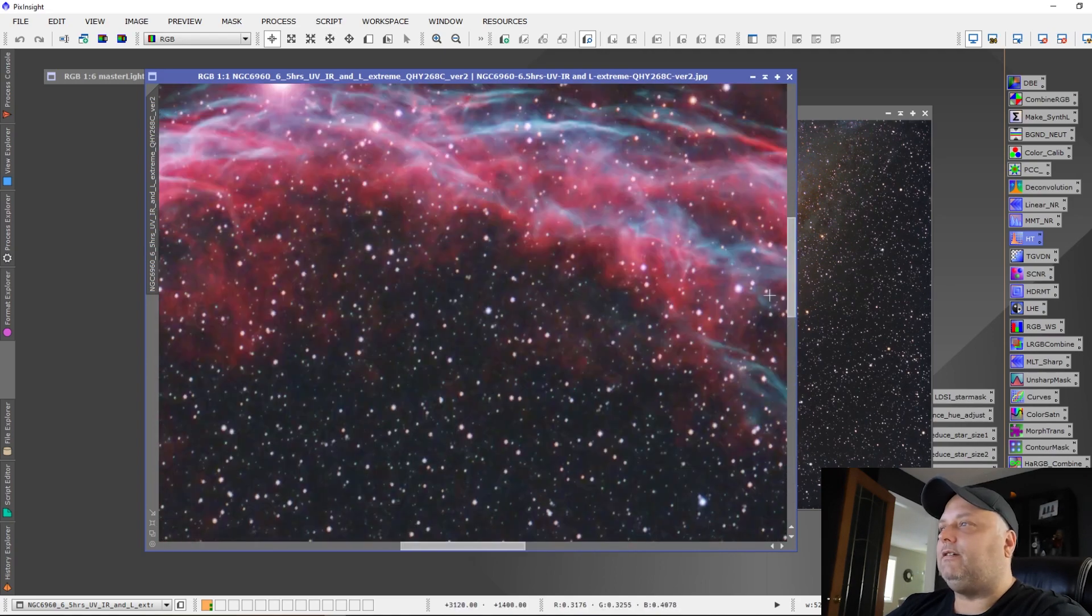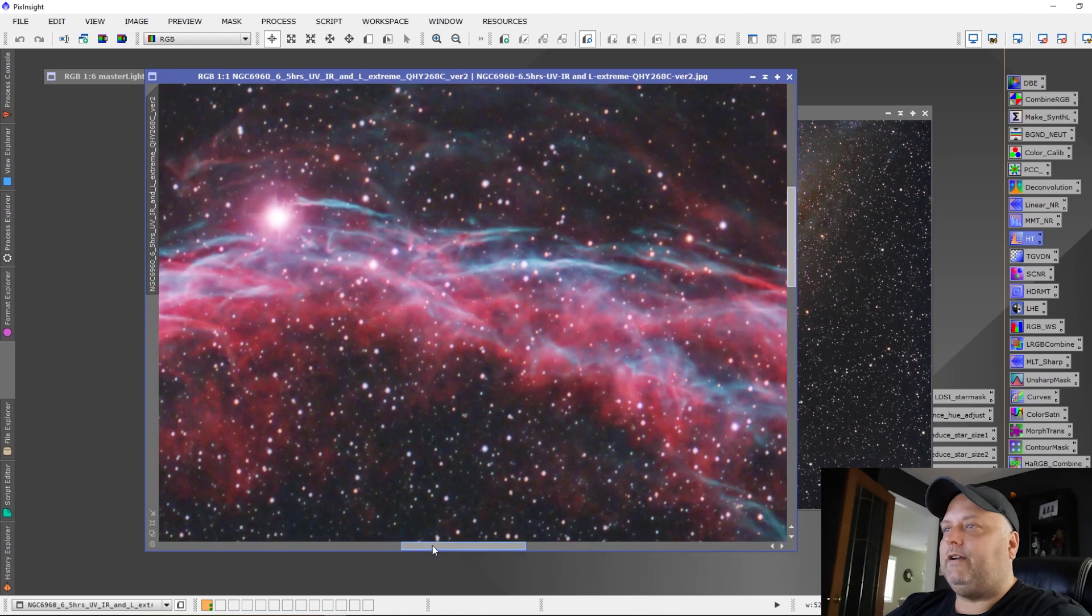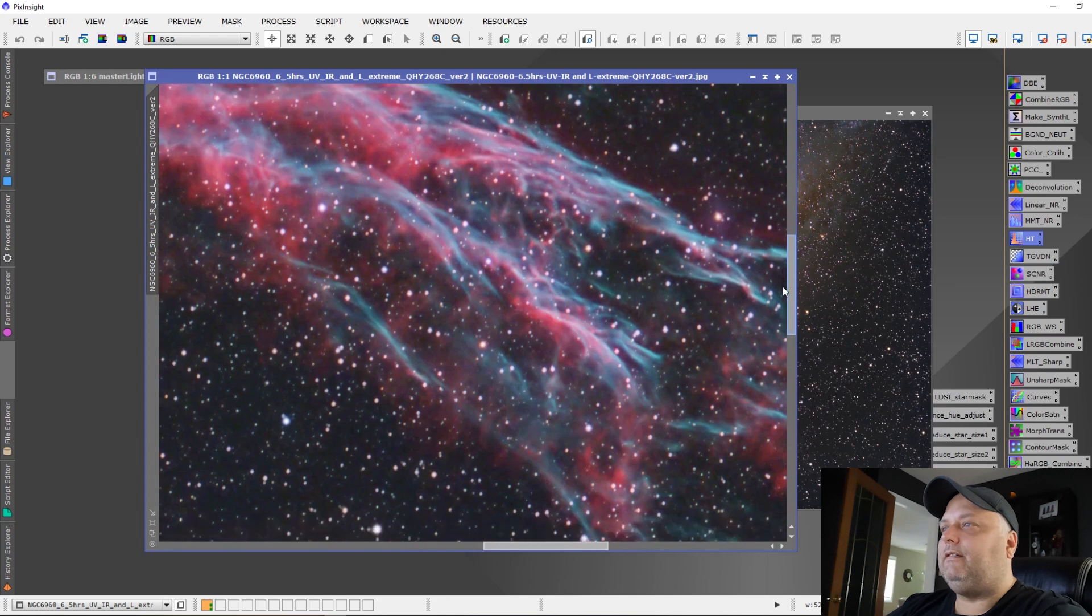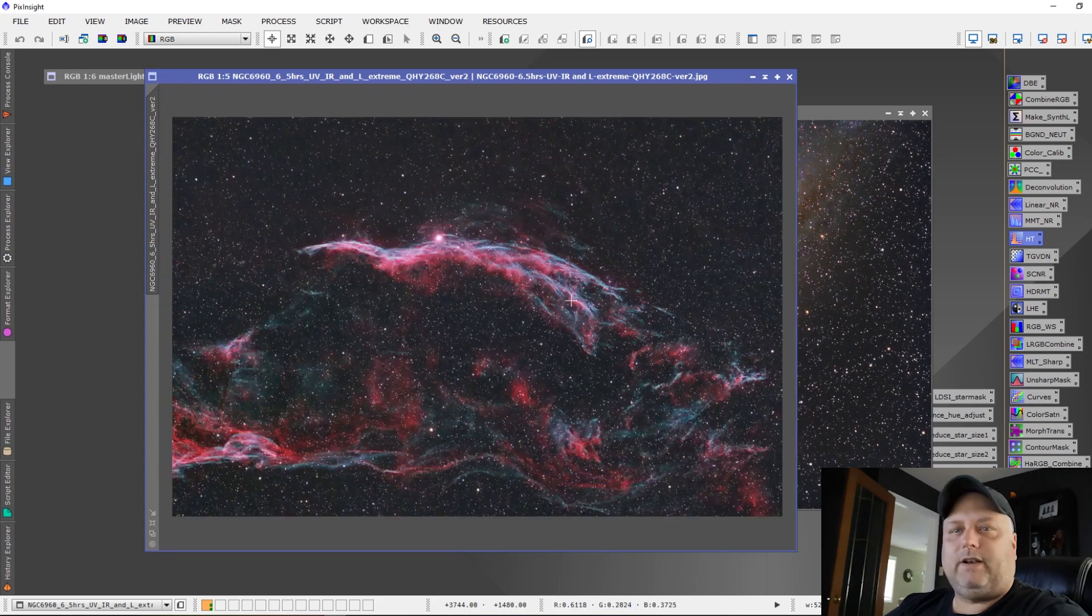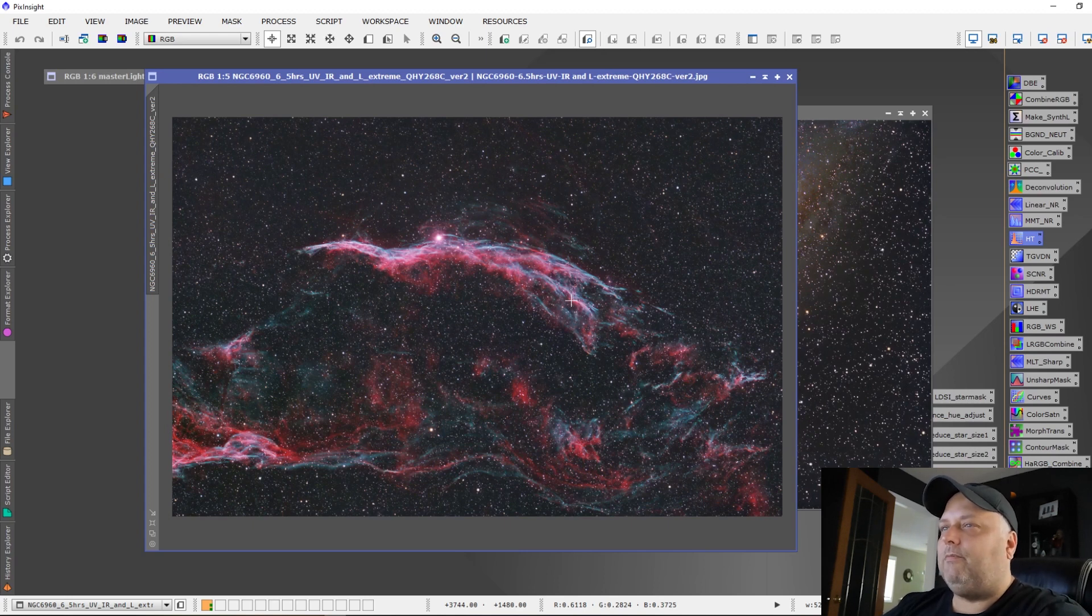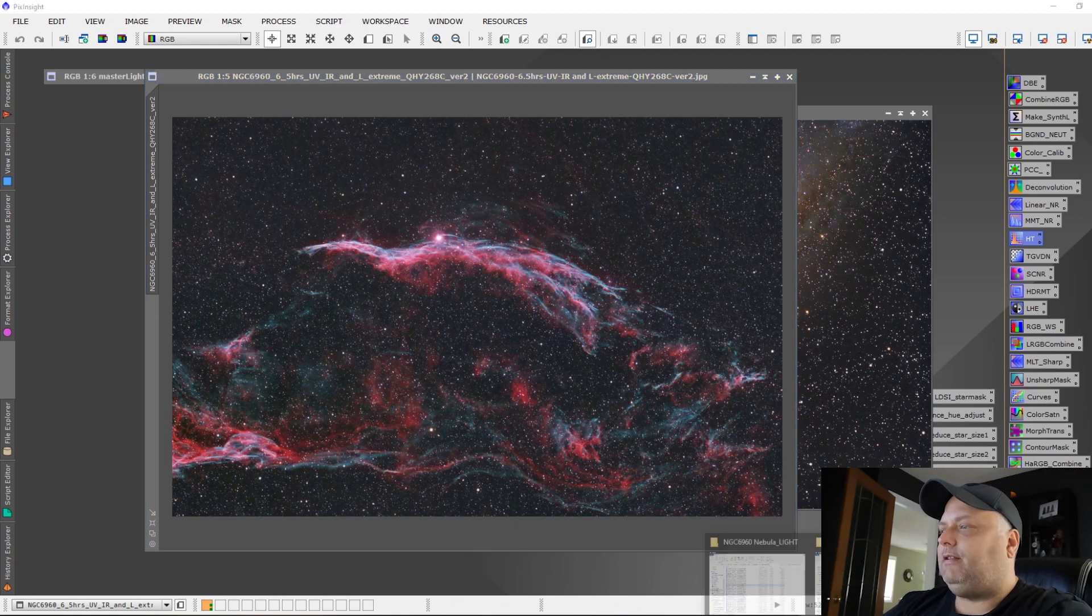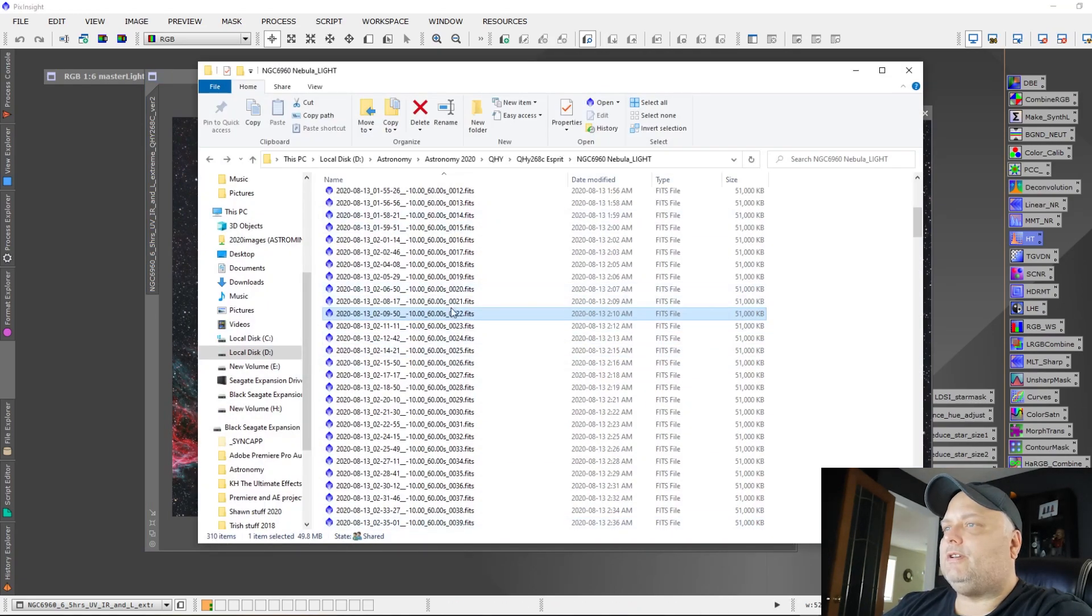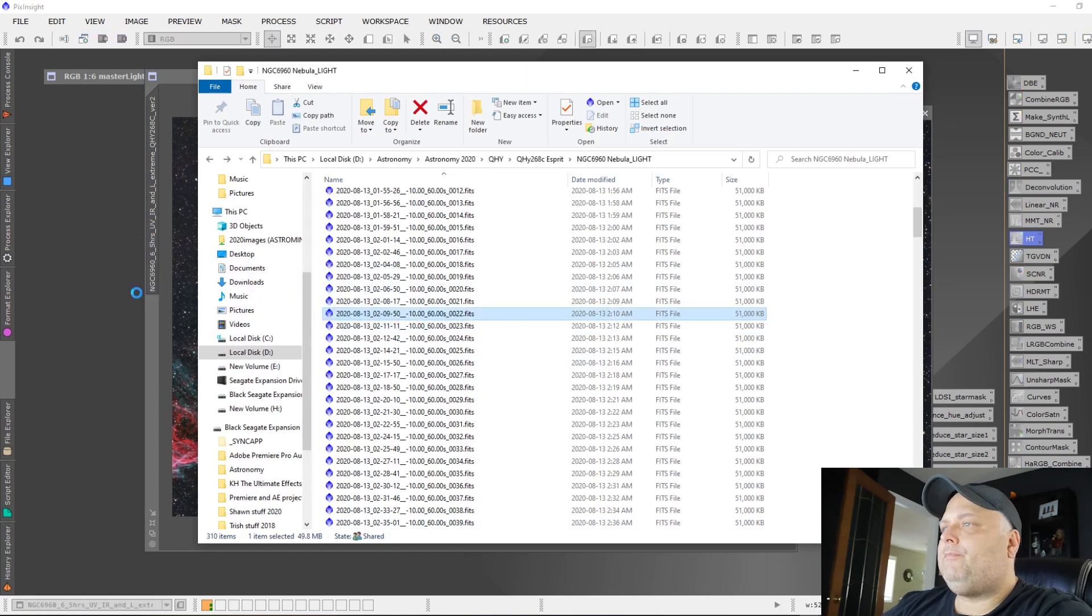If we zoom in here, we got some really nice details showing up in the supernova remnant. Yeah, I think this is a great image. What do you think? Let me know. Leave a comment below. Let's pull up a five minute sub and just have a look. This was done at around 2 a.m.